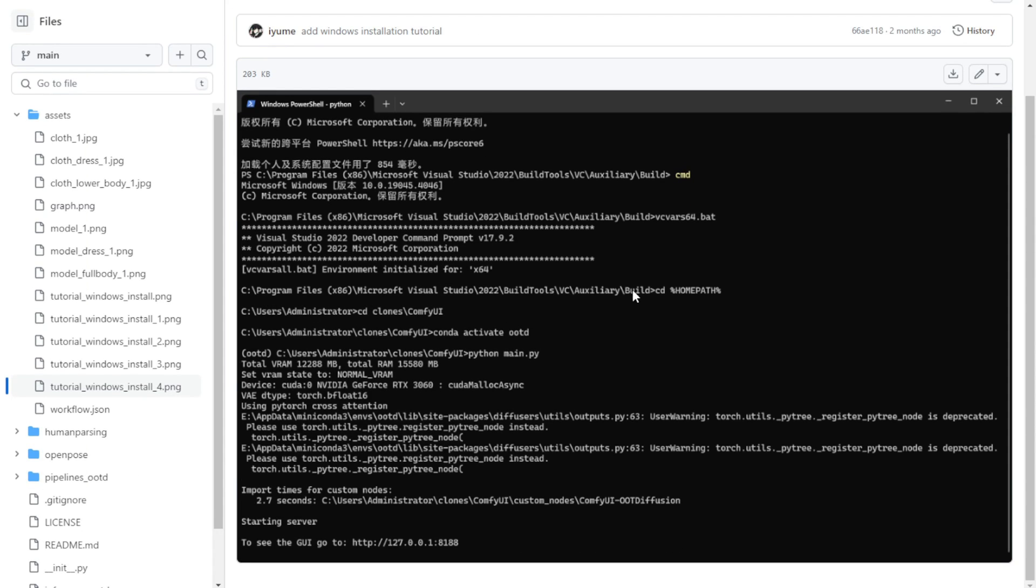That means you need to clone the entire ComfyUI GitHub project into a folder without using the portable version because you have to create a Conda virtual environment within your computer's setup.